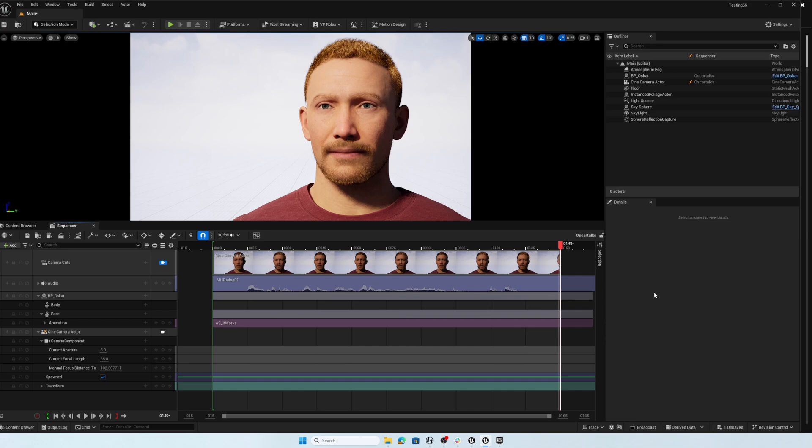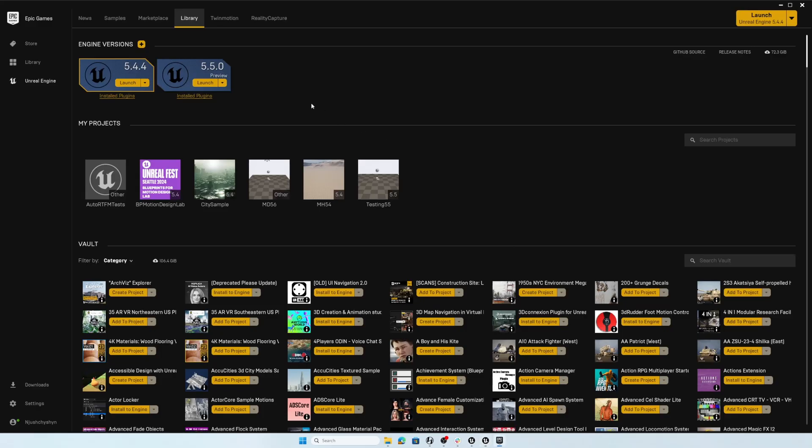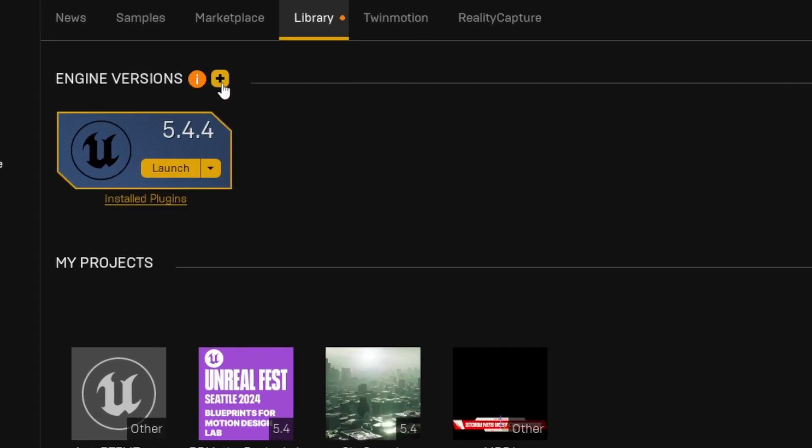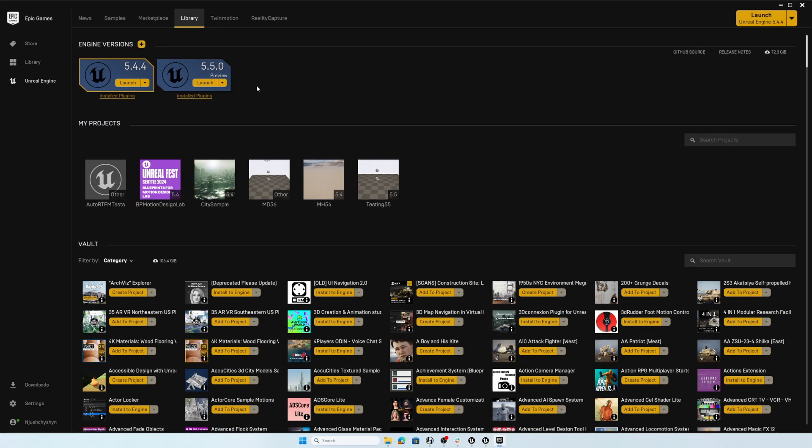So first of all, of course, you'll need to make sure you have Unreal Engine 5.5 loaded. Of course, I've got the preview. If you don't have that loaded already, you can go up to this plus button and add it to your library. Once you have 5.5 fully installed...